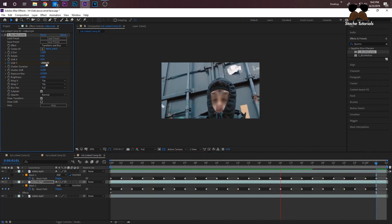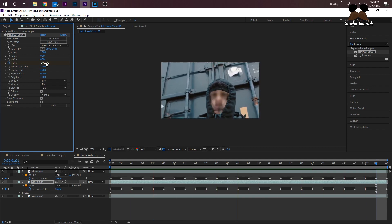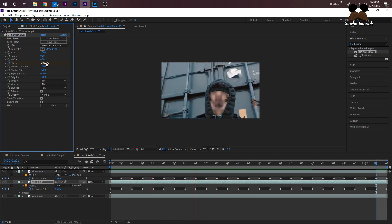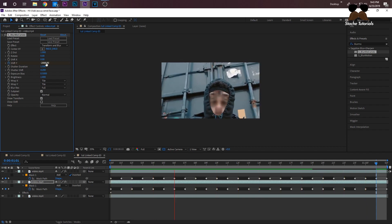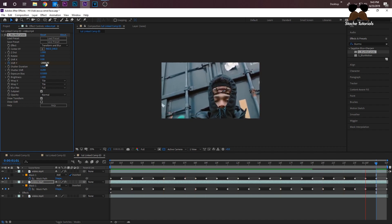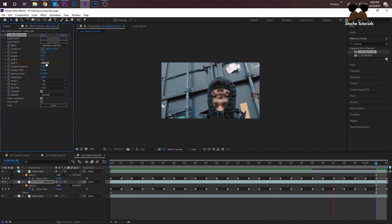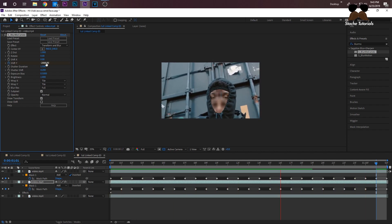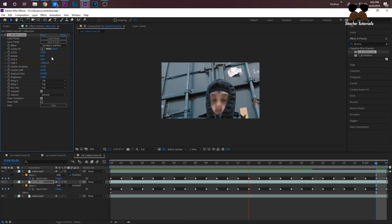That's it for this tutorial. As I said before, it's the same technique for the sign, text, and wall behind them — it's just different masks, so use your own creativity to figure that out. Thanks for watching; give me tutorial ideas, follow on Instagram.